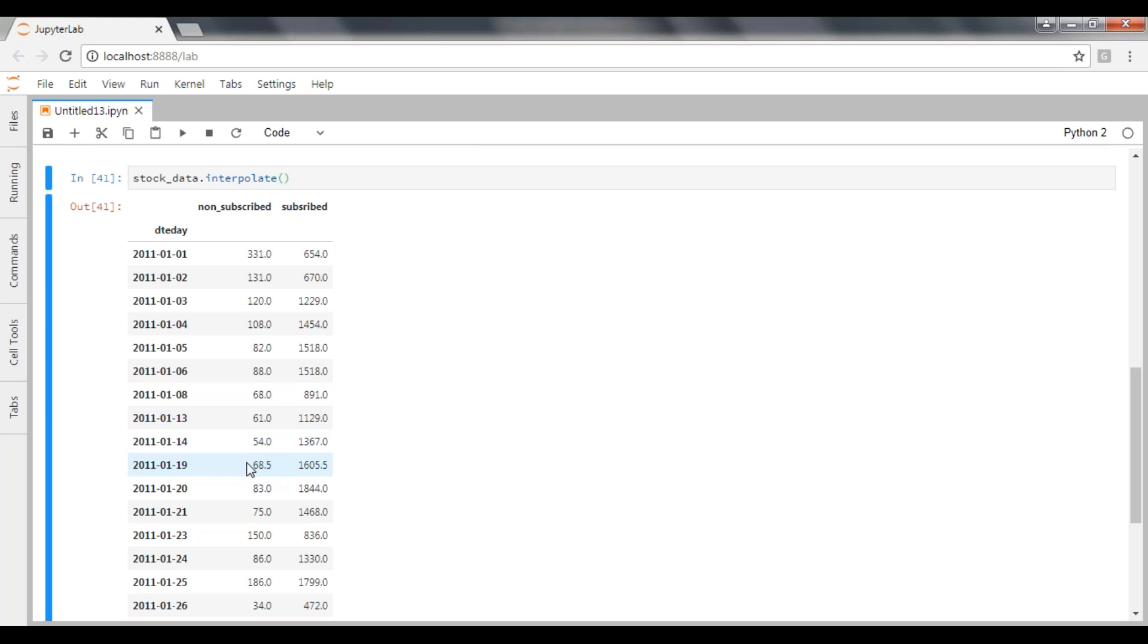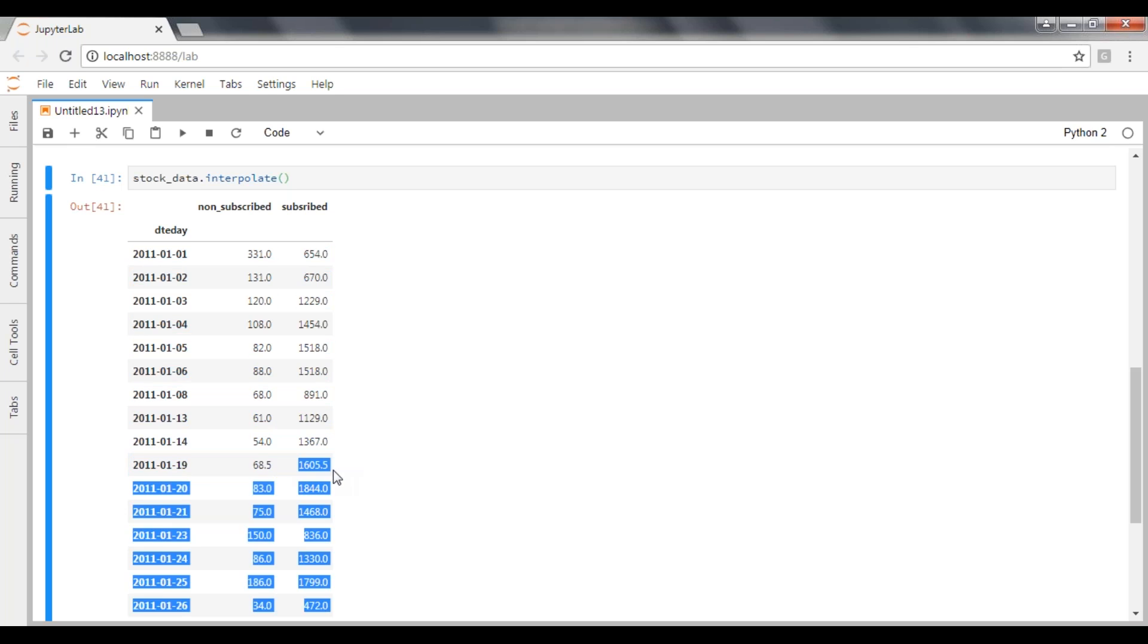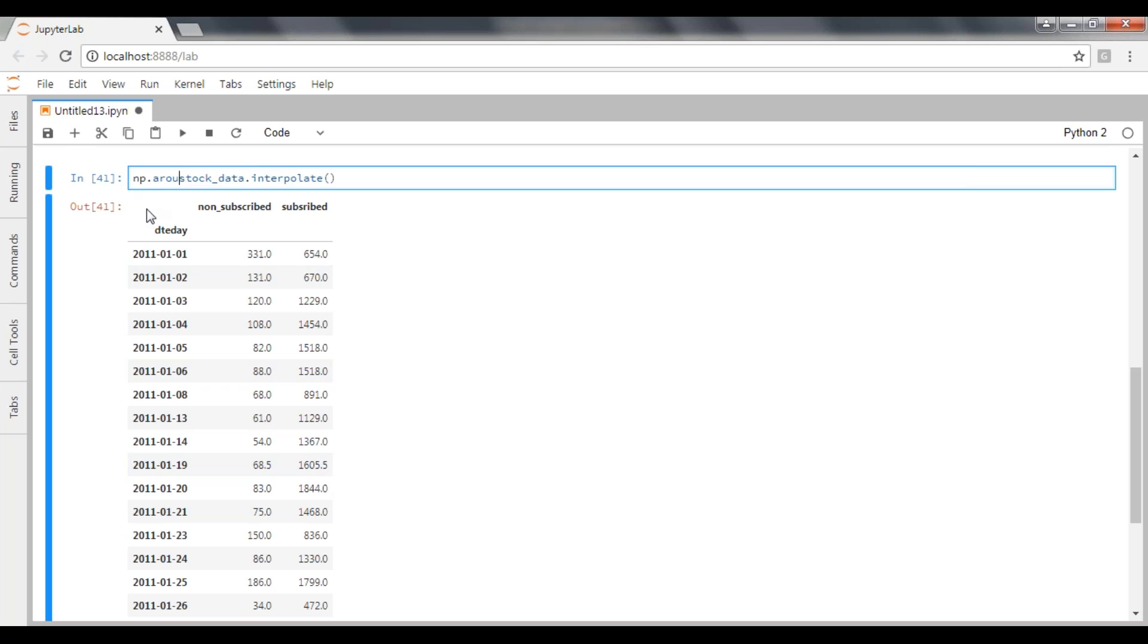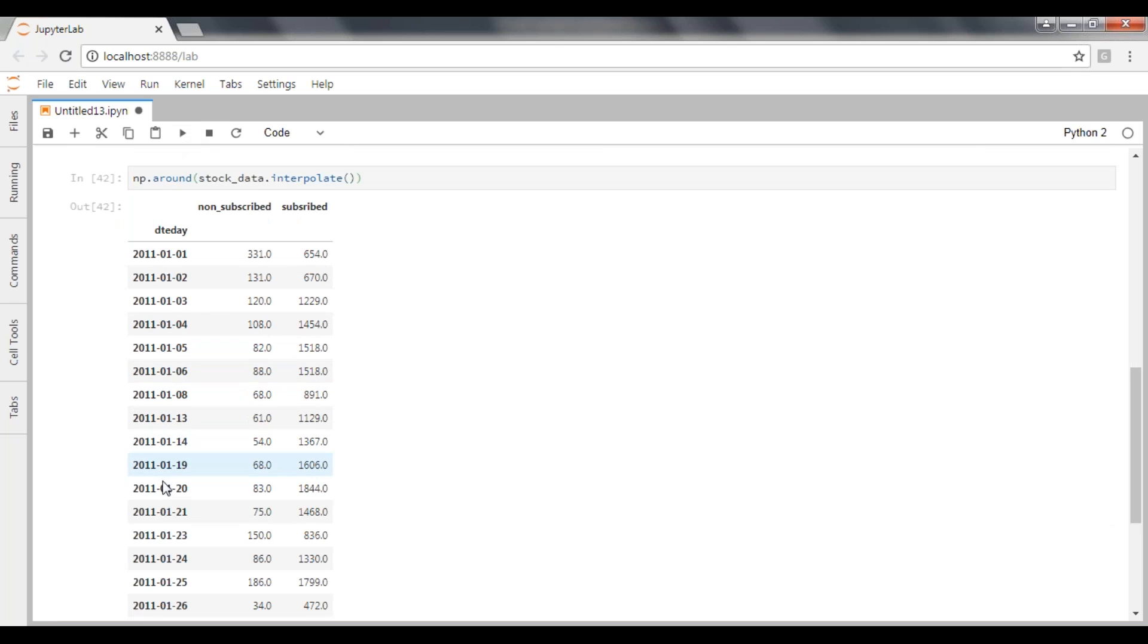But this should be a rounded value, right? So for that I'm going to use my numpy around function to round the values. See here, now my values are going to be rounded properly.